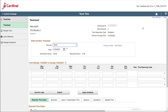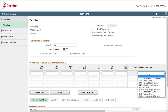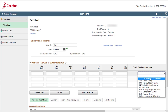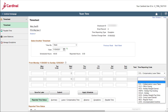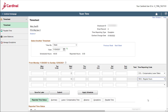First, enter your comp leave hours on Wednesday. Enter these two hours in the first row of the timesheet grid, and complete this row by selecting the applicable comp leave taken time reporting code. Remember, if you enter an exception for a day, you must enter all of your hours for that day. Therefore, use the next available row to enter the 6 regular hours that you worked on Wednesday, and complete this row by selecting the regular hours time reporting code.